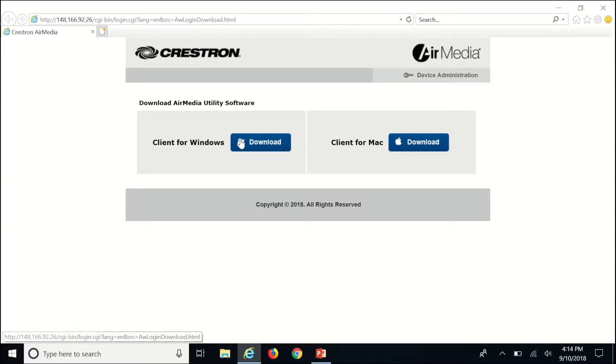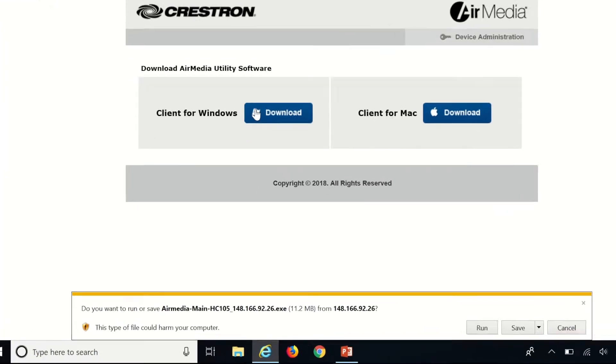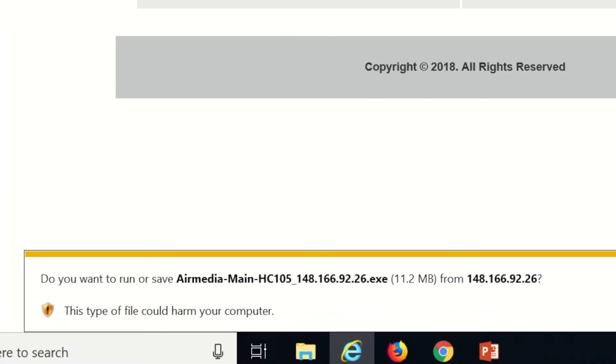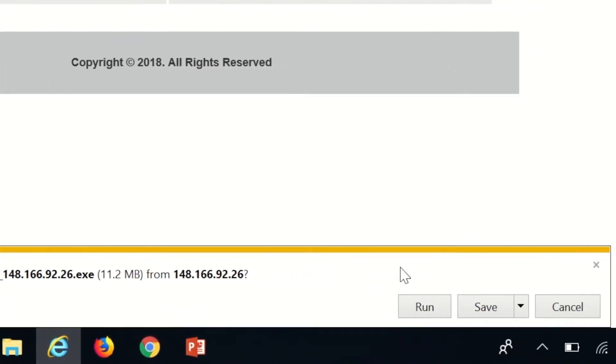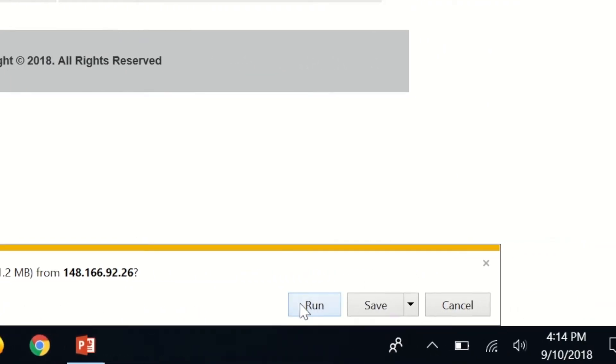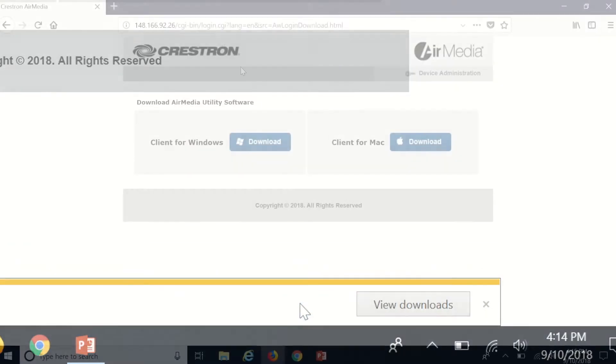In Internet Explorer a yellow box will show on the bottom of the screen asking you to save or run the download. Click run. After a few seconds the application will open.